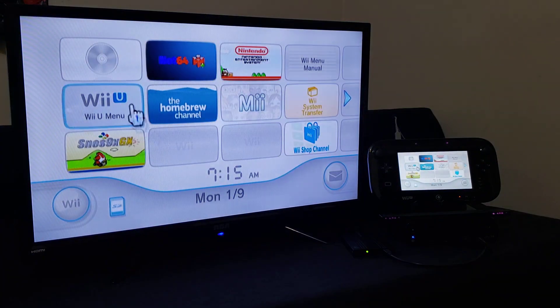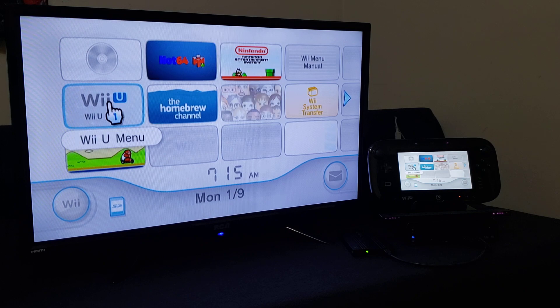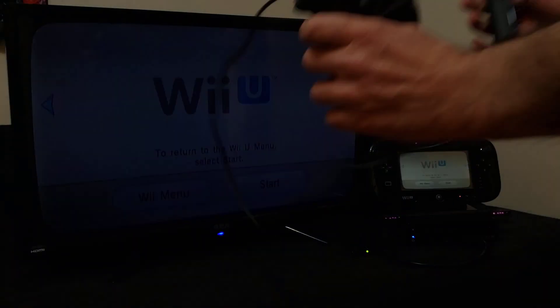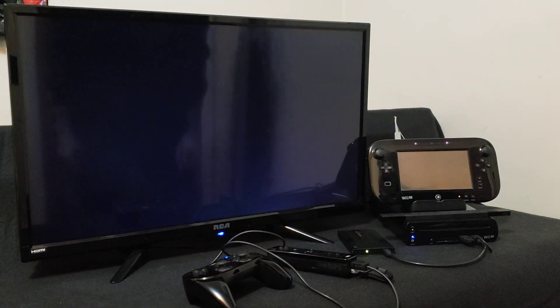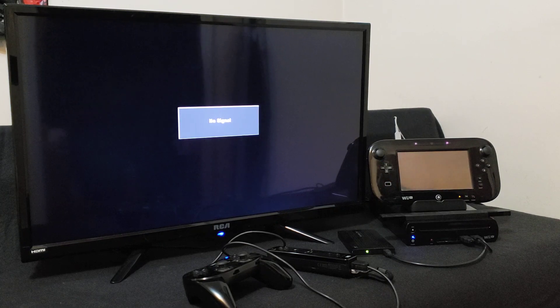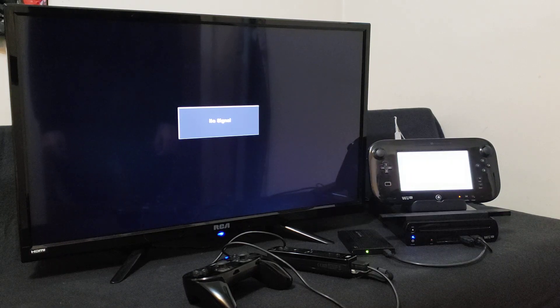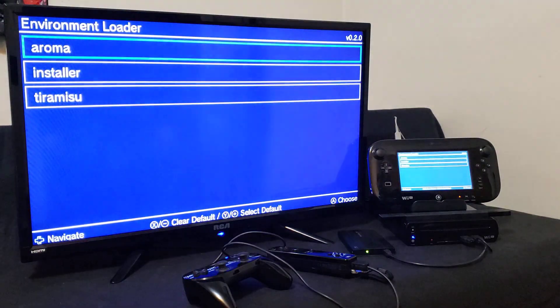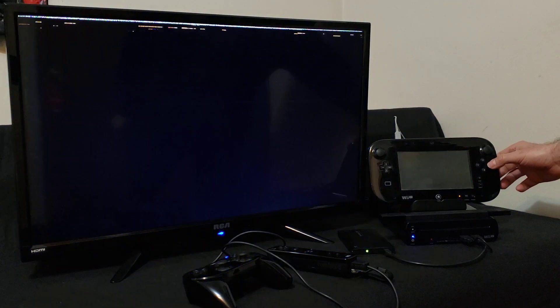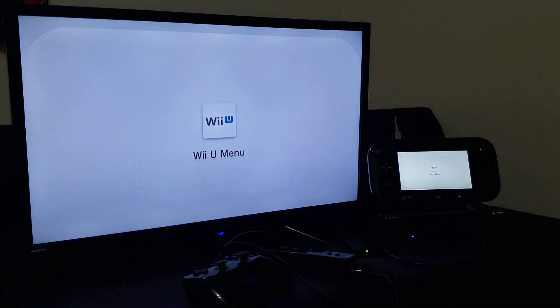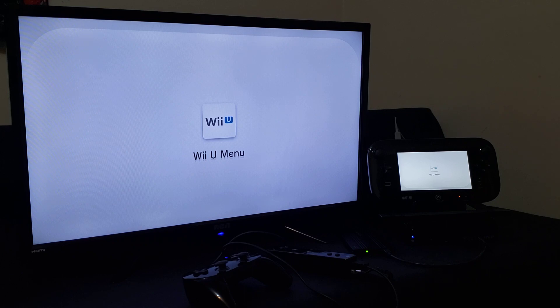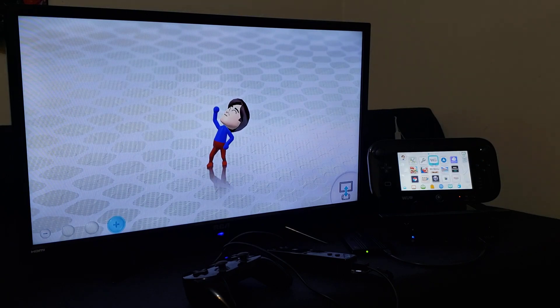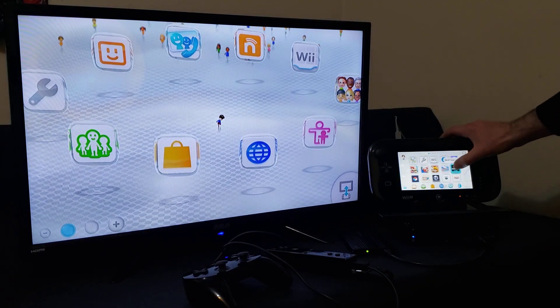We're going to go back to the Wii U menu and now we're going to install the channel forwarder for the Wii U menu. Now we're going to go to the Woop Installer, load it up.